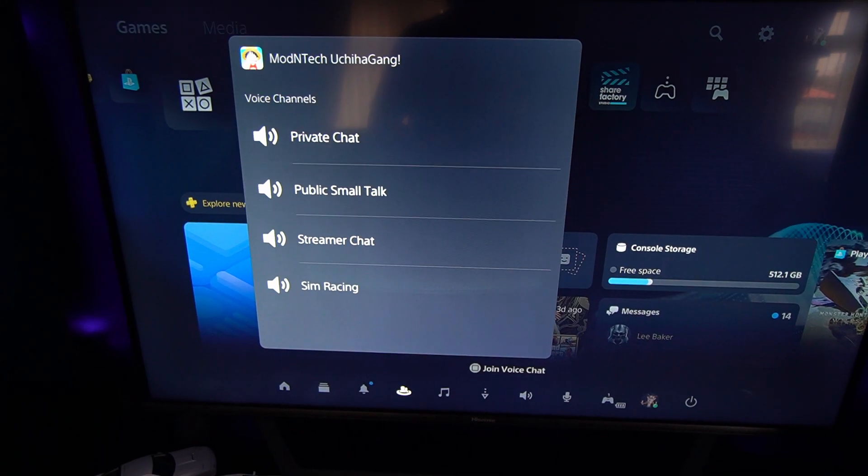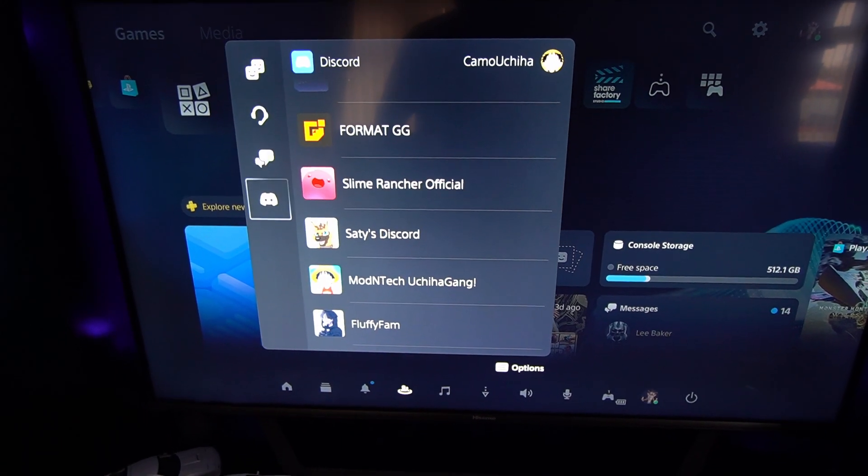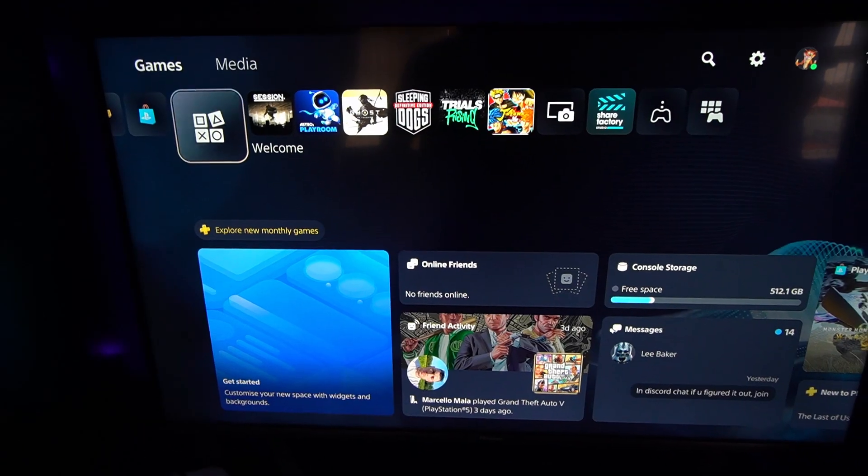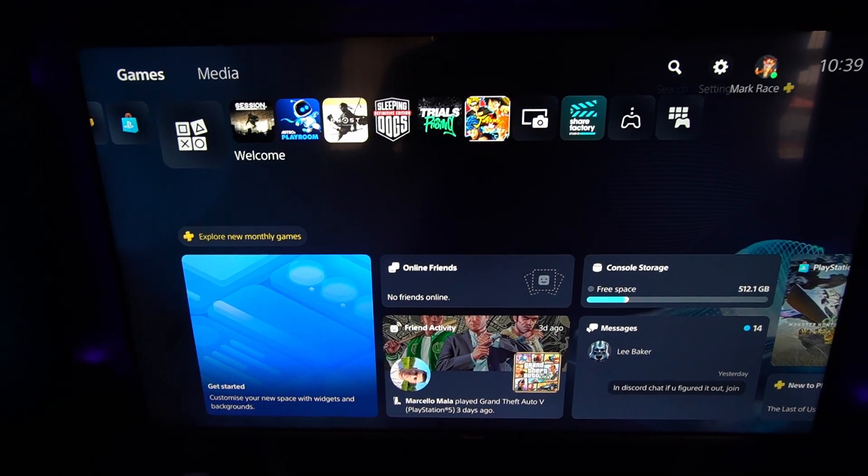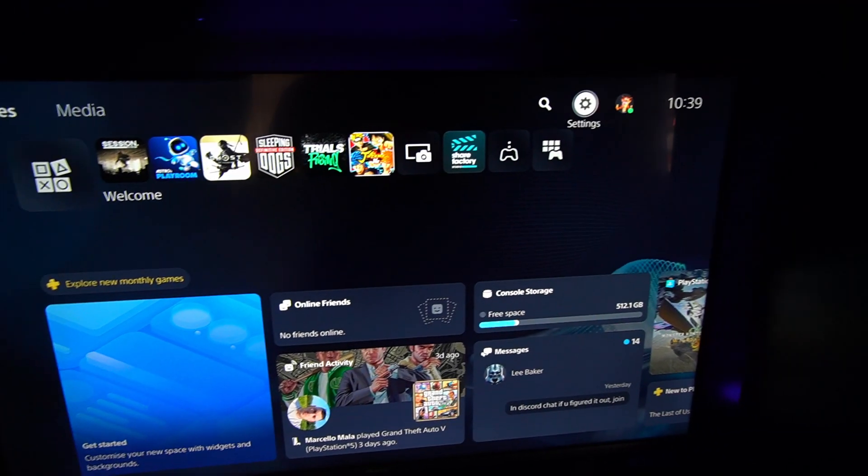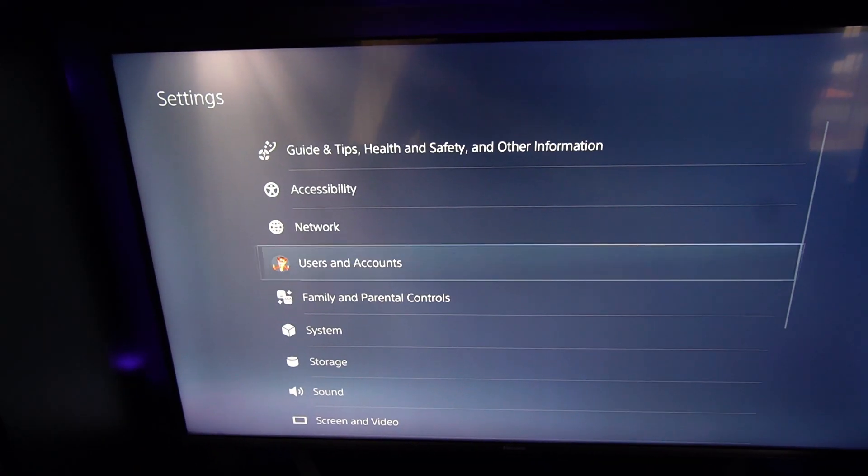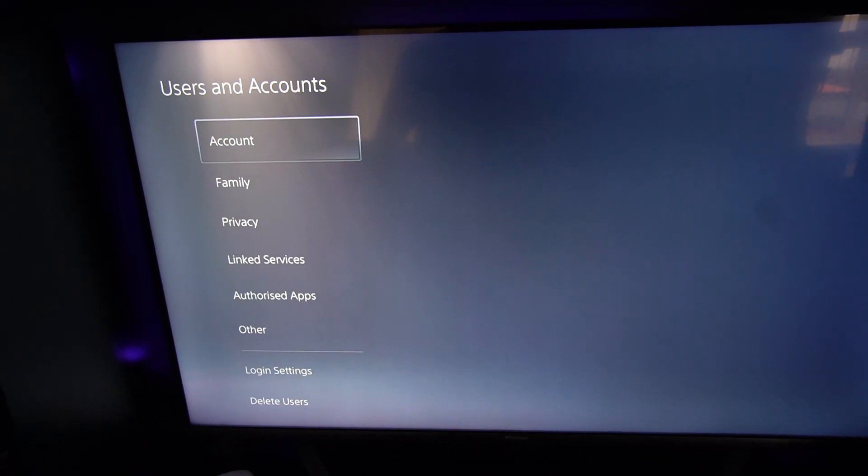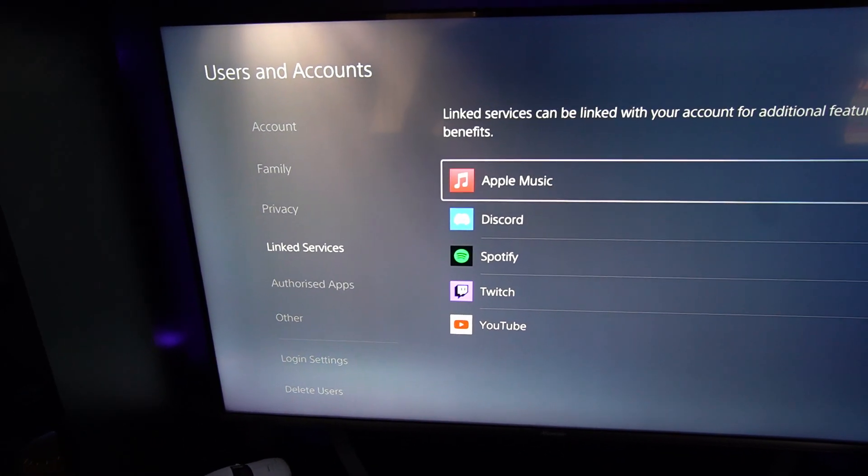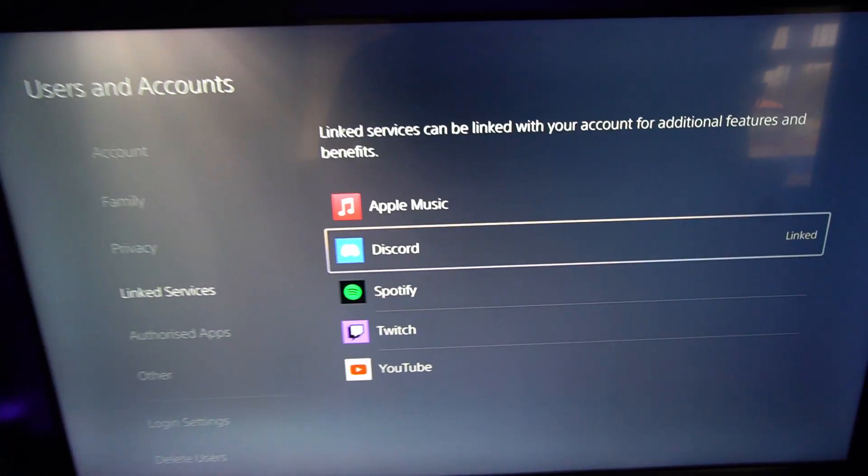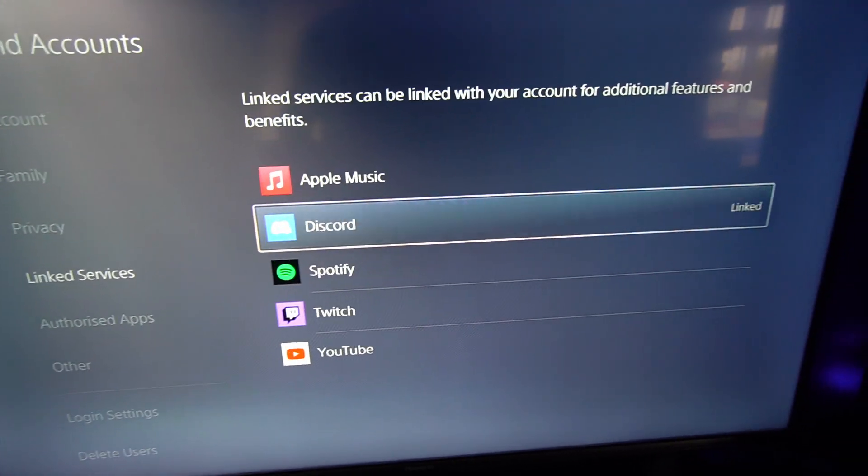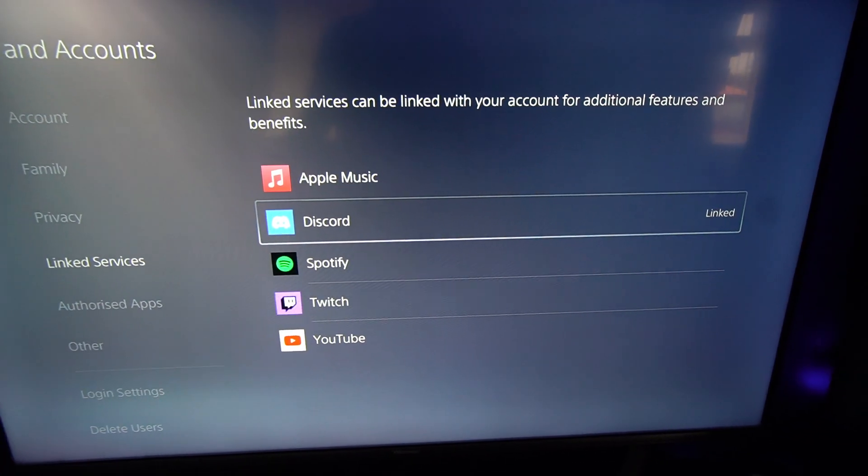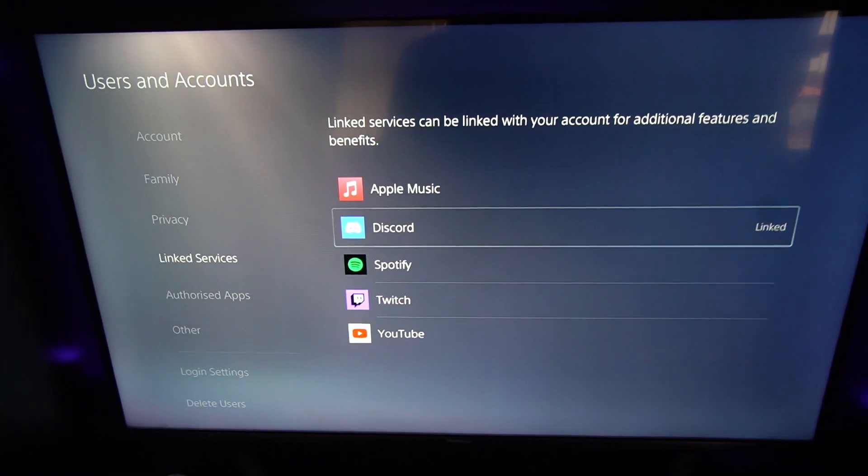As a side note for those who actually don't know how to get their Discord onto the PlayStation 5, if you just quickly go to the top in the settings corner, you go to your accounts, user and accounts, and you want to go to linked services. And you go to your Discord, and then you log in through a QR code. It's super easy, then it's done.